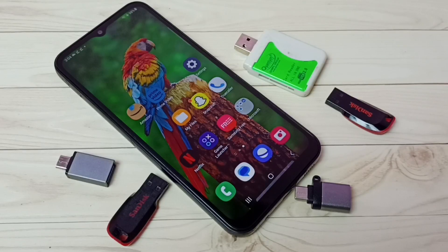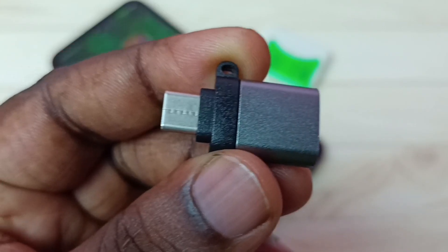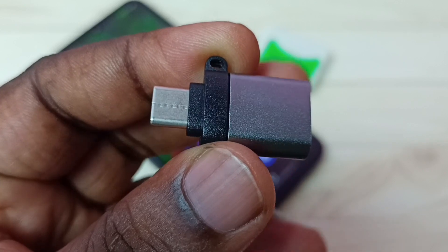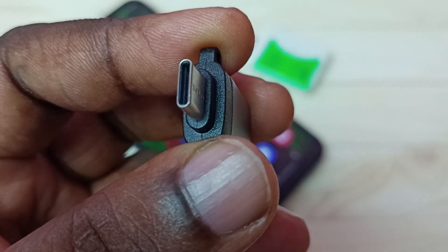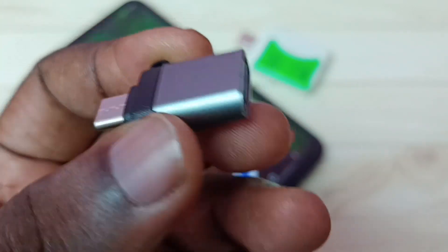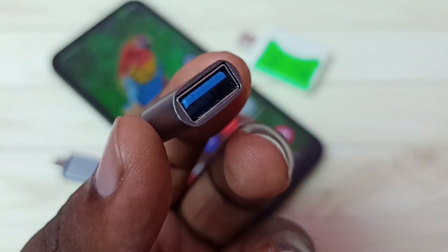Hi friends, this video shows how to use USB OTG. We need an adapter like this — this is a Type-C to USB adapter.